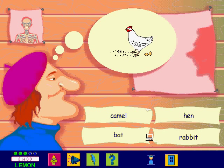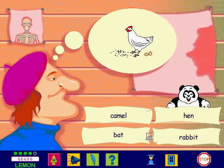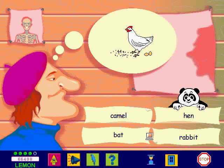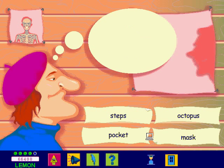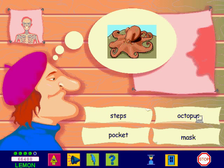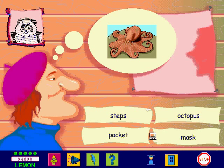You're really good at this. Have a go at this one. Octopus. Brilliant. We really see eye to eye on everything.